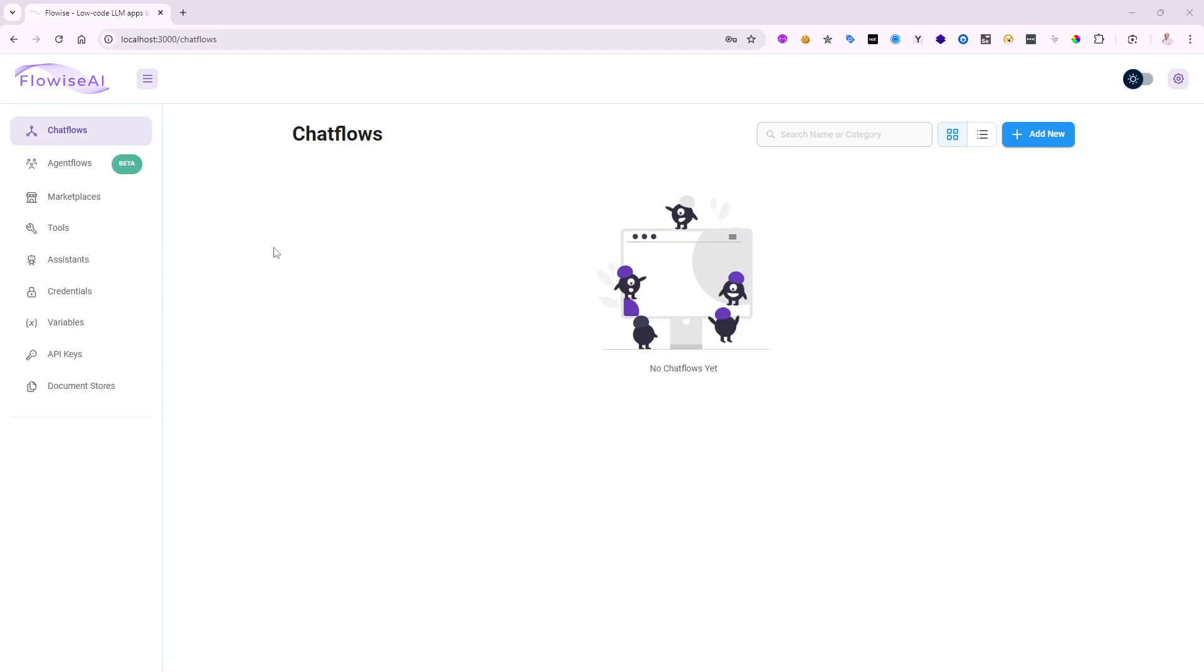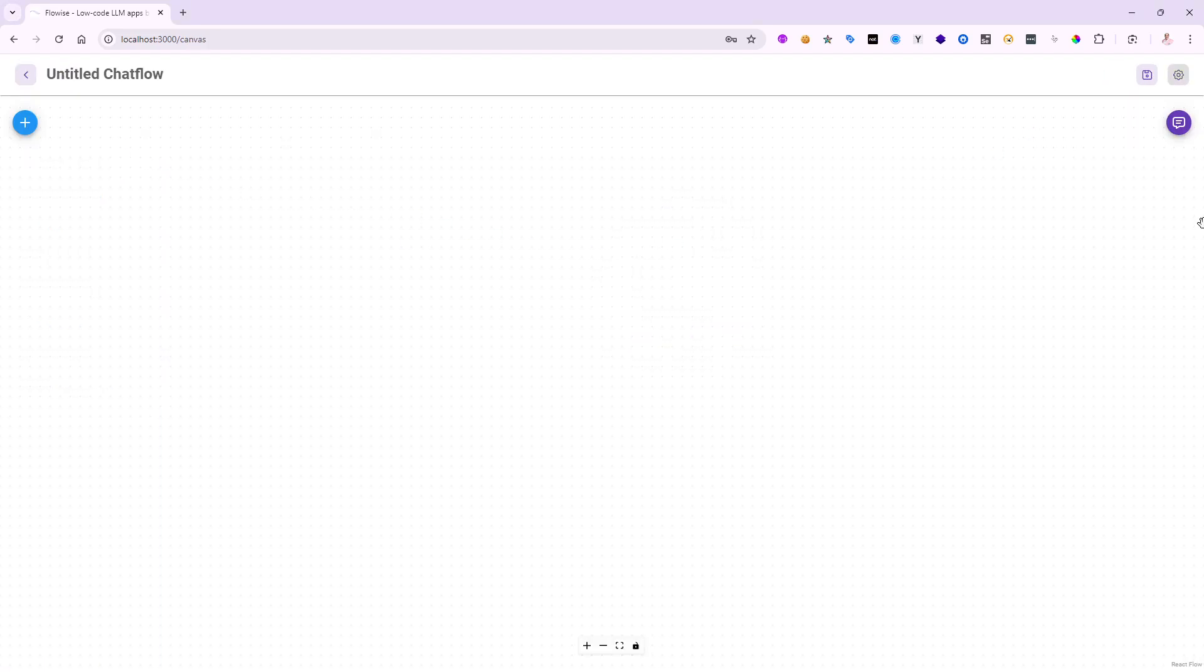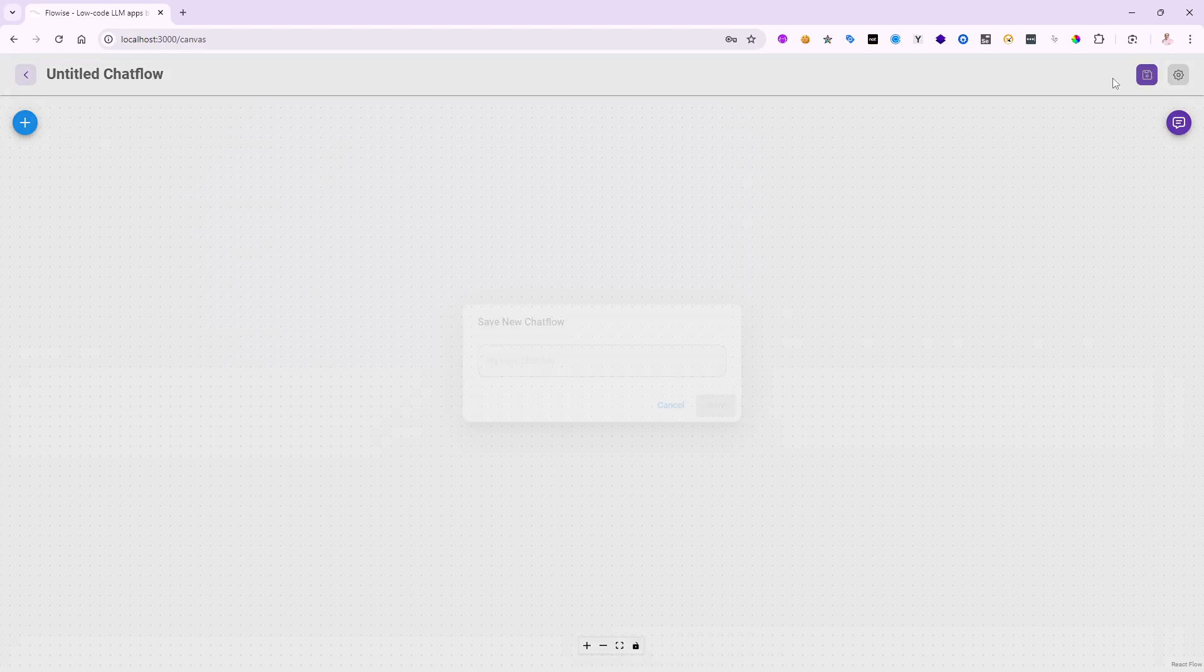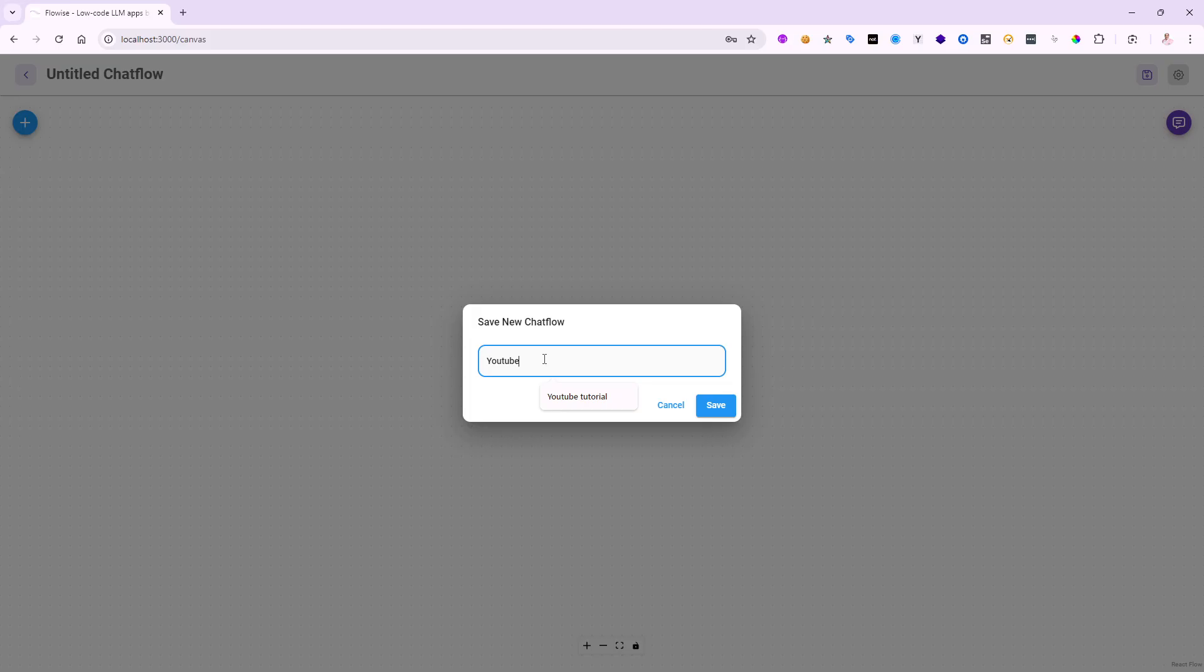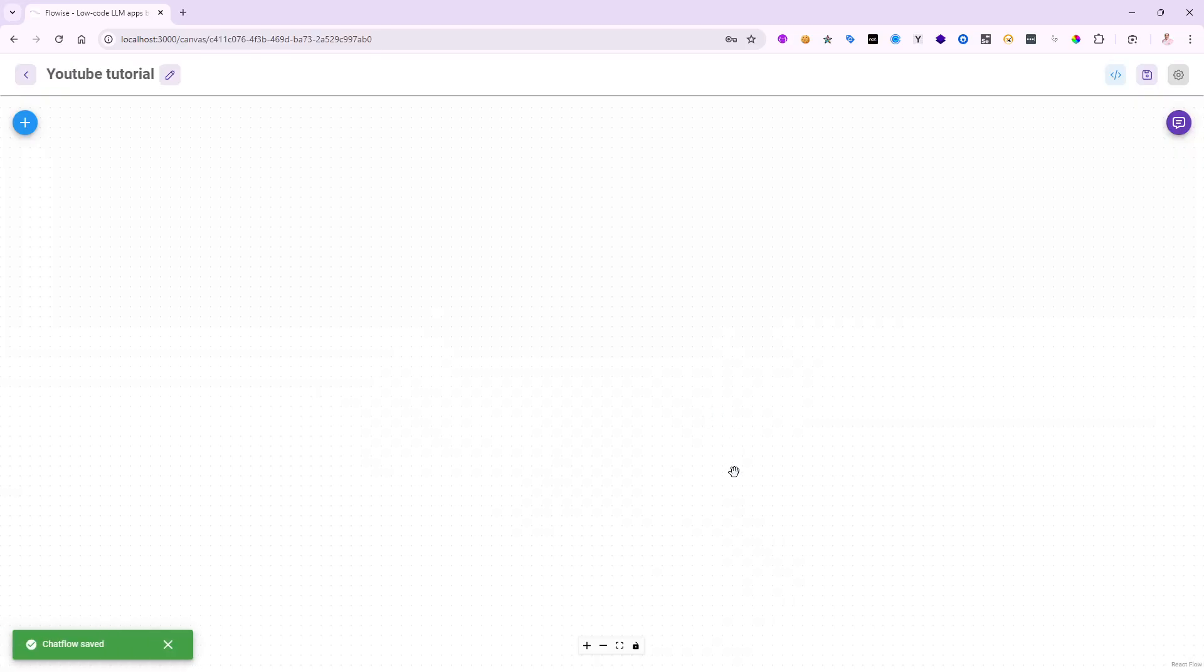Alright, let me go ahead and do the customary hello world inside of FlowWise AI. We'll see how easy it is to not write any code or even low code, nothing at all, just in the canvas. If you go to localhost 3000 and go to the chat flows, I'm going to create a brand new chat flow and save this so I can give it a name. We'll call it YouTube tutorial.